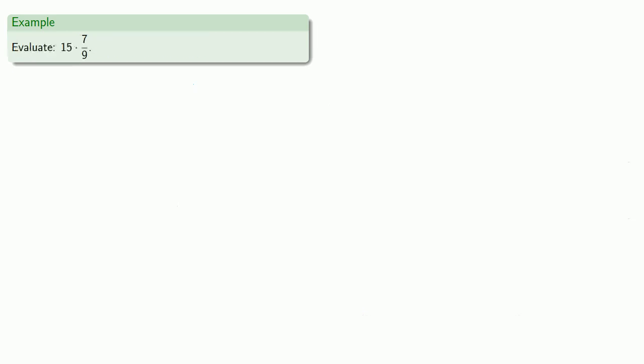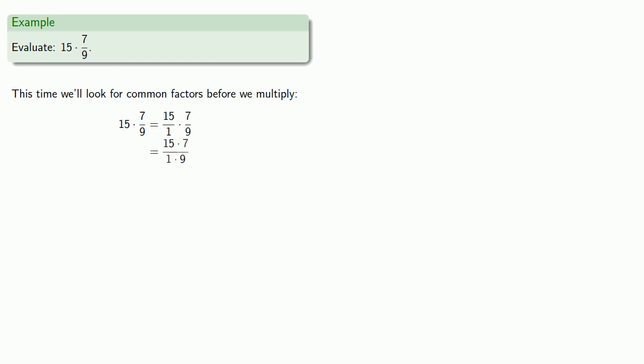Now, because we're going to try and remove common factors anyway, it might be more efficient to look for common factors before we multiply. So let's go through that same process. 15 times 7 ninths. Well, we'll set it up the same way, but this time we won't multiply out 15 by 7 or 1 by 9.